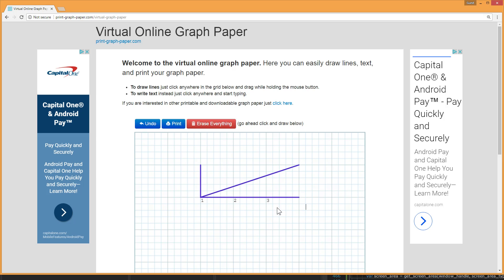So the difference between drawing a line and writing text is whether you click and hold the button. If you click and hold it while moving you draw a line. If you just click you open up the cursor to start typing.